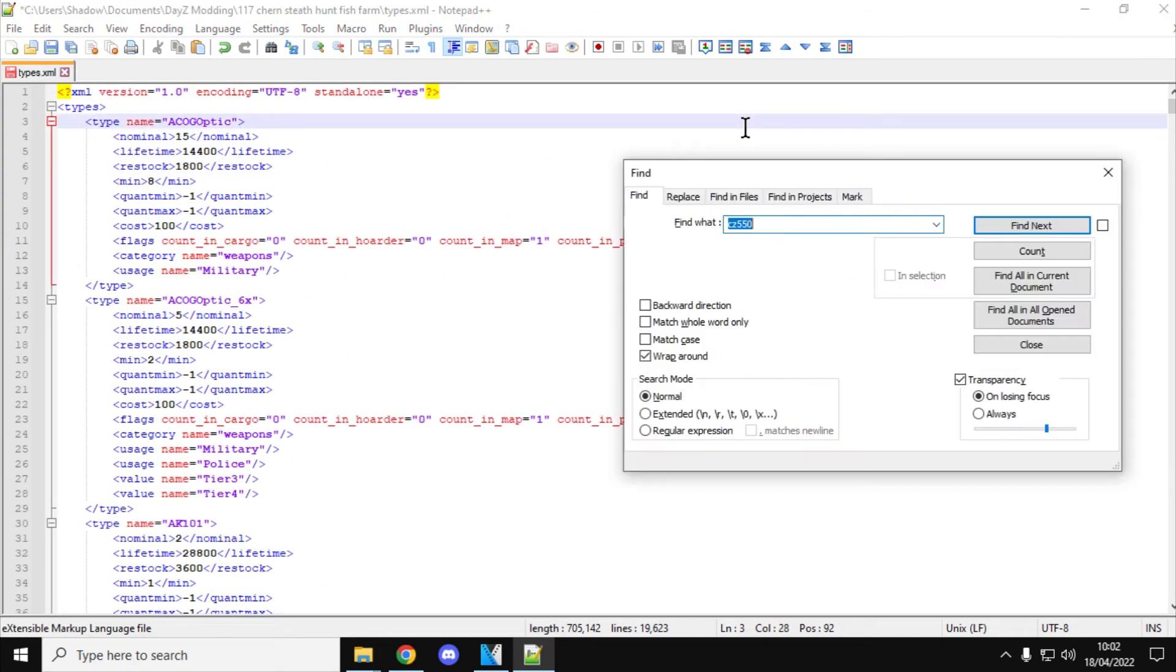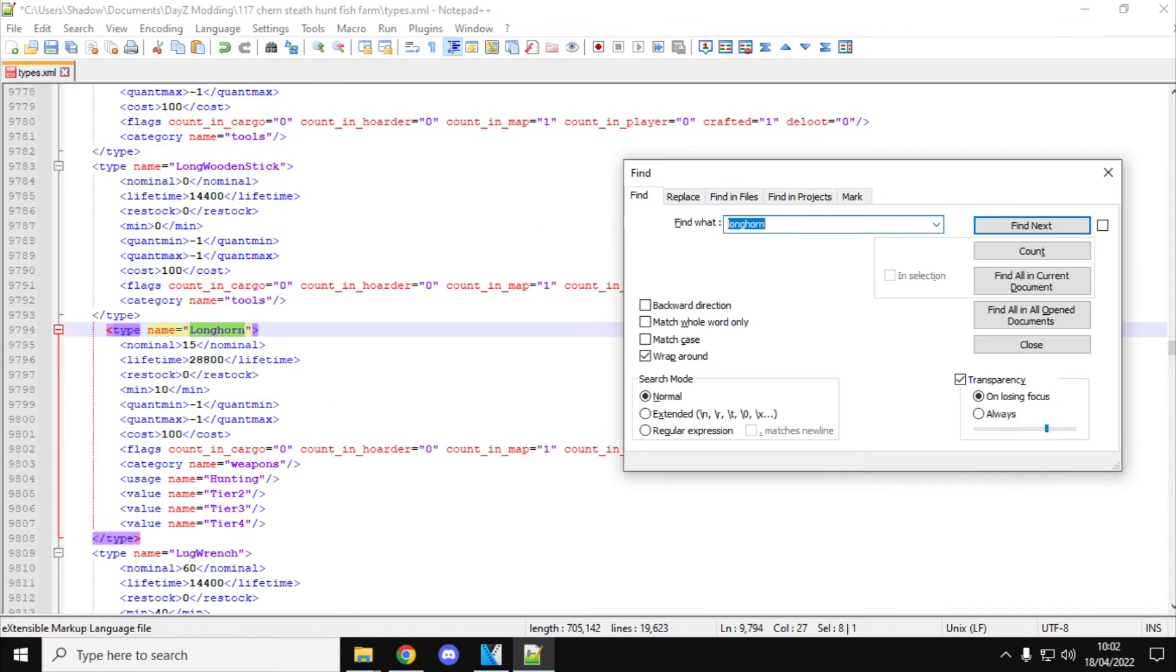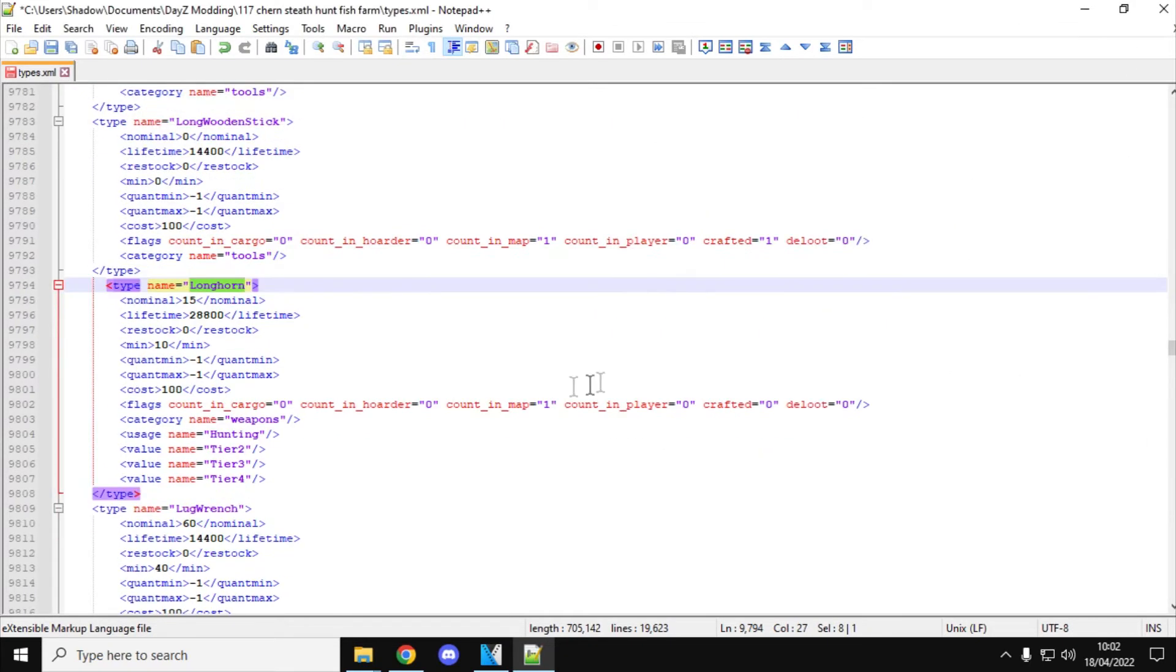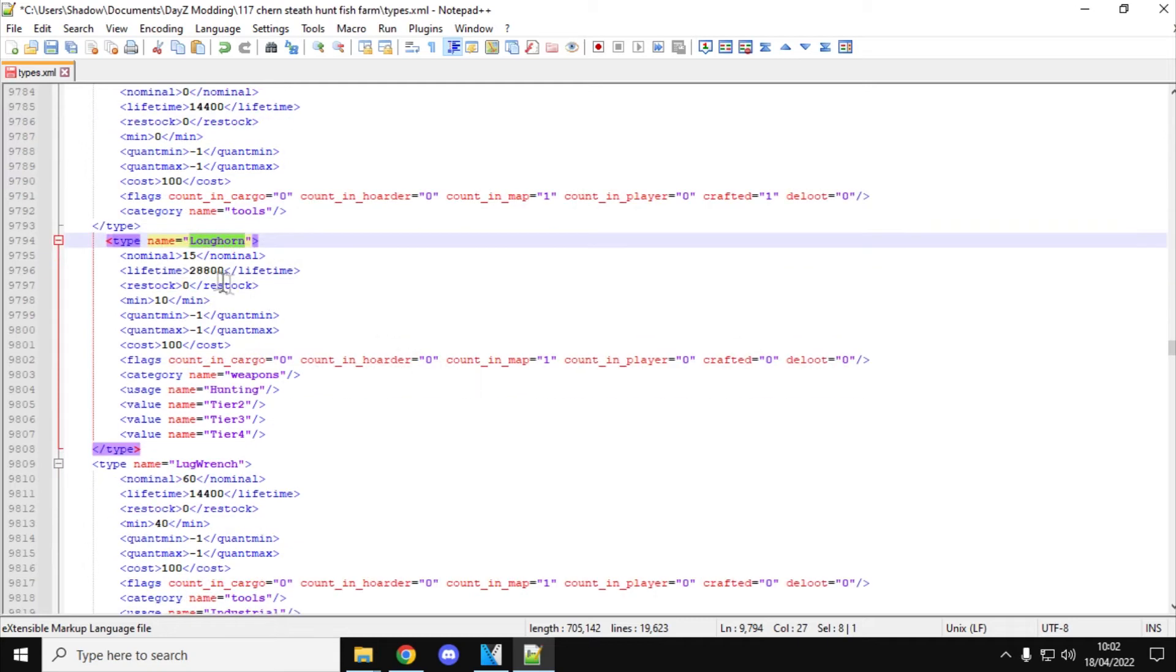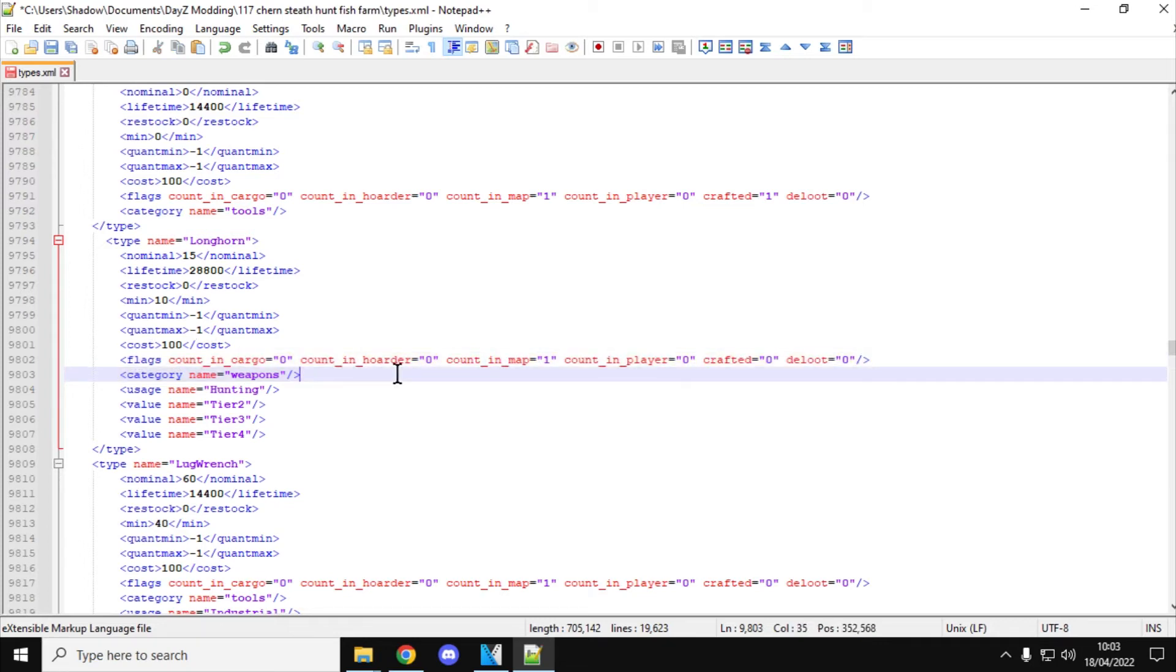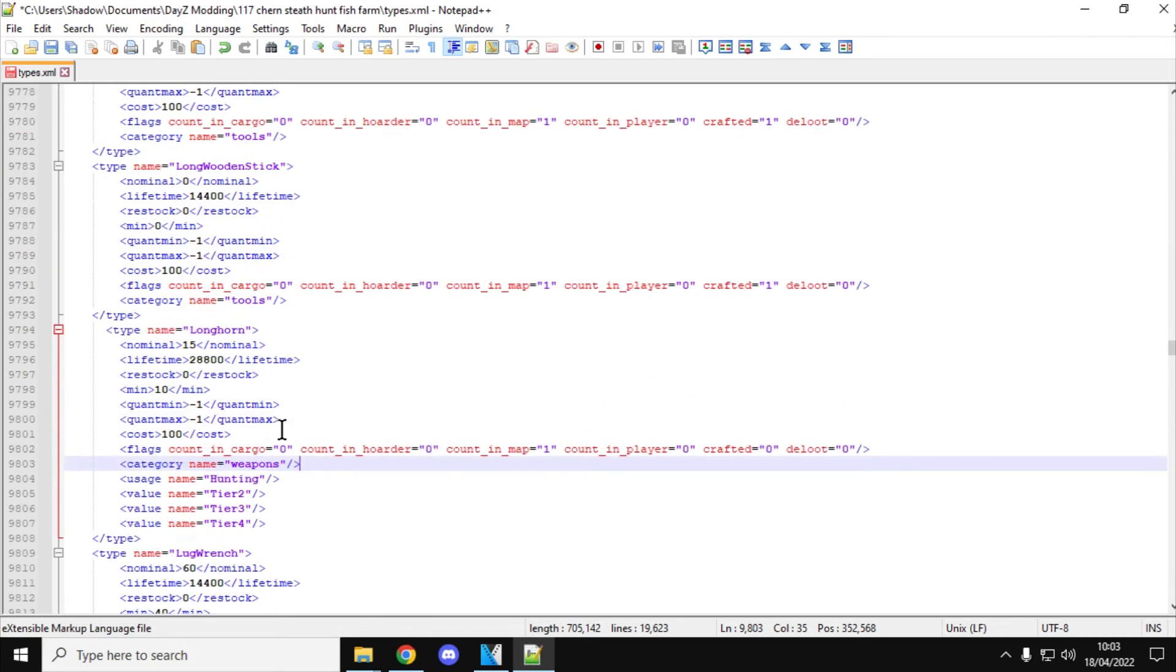So next up, let's have a look for Control-F. Let's have a look for the Longhorn. There she is. So this is the break-action pistol. Normally 15 of them on the server. You could increase that, I don't know, to 20, 25. Increase the minimum to, say, 18. Again, it's only found on the map. As soon as players pick them up, it spawns another one in. And again, it's a hunting weapon, tier 2, tier 3, tier 4.